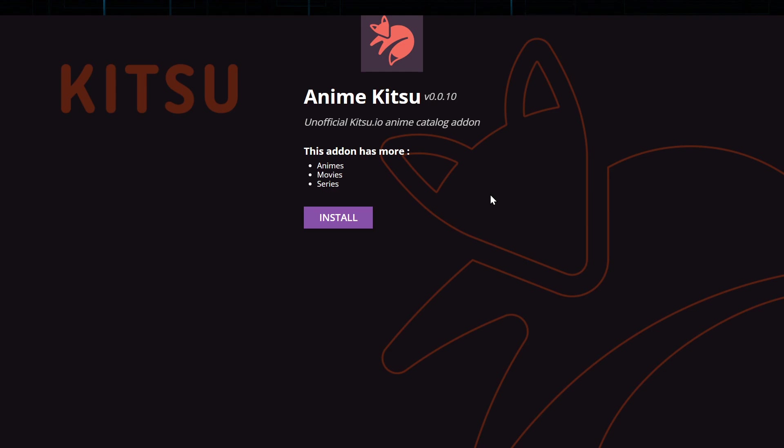Users can access detailed information about each title, including synopsis, episode lists, and release schedules. With Anime Kitsu, fans have a one-stop solution for discovering new anime and keeping up with ongoing series, making it an invaluable tool for the anime community.